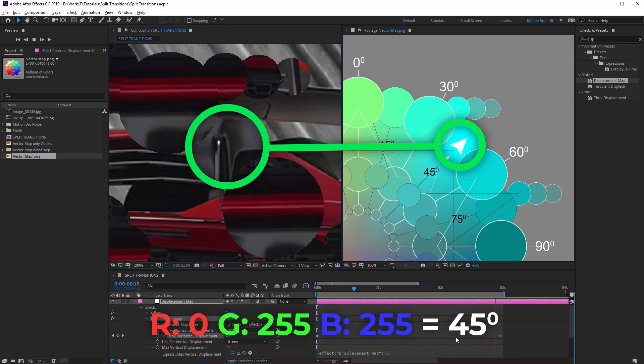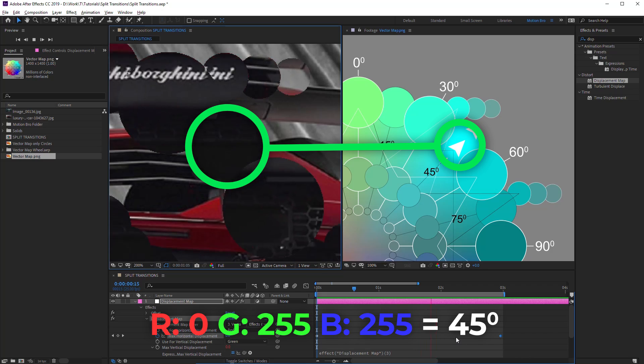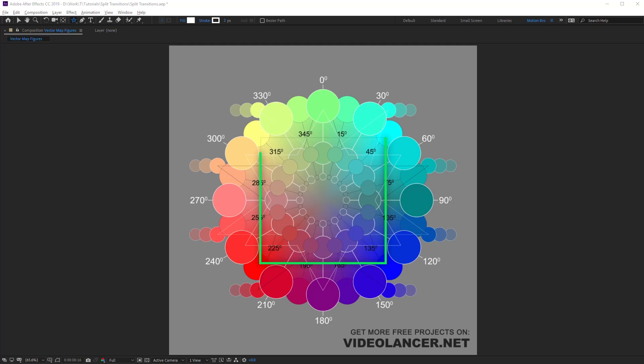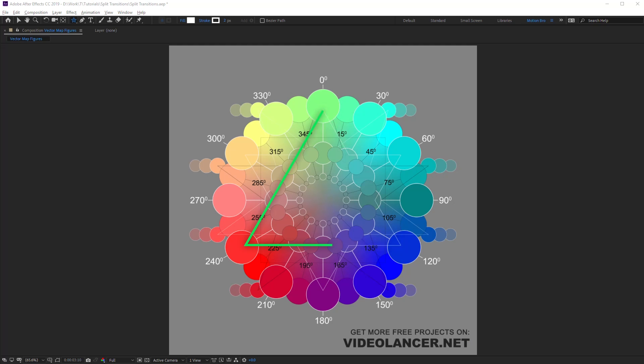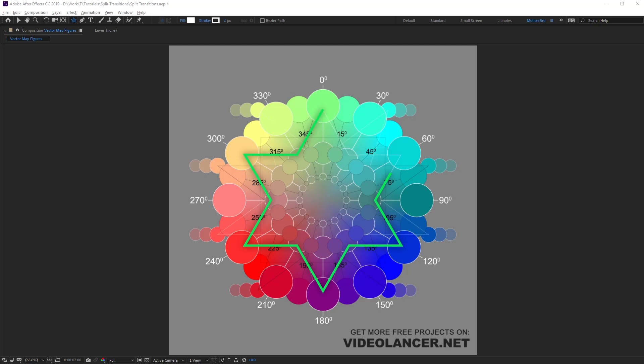Turquoise indicates shift at 45 degrees. For usability, I have added geometrical figures to the map. They enable quickly to choose the required color for a certain movement angle.